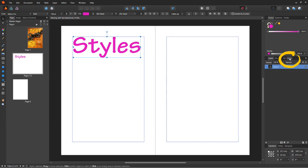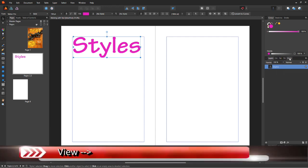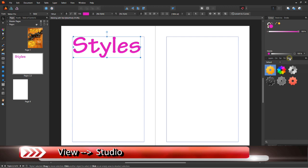Now, if you don't see this, go to the view menu and scroll down to studio and then add styles. Select any of the default styles to apply your text.